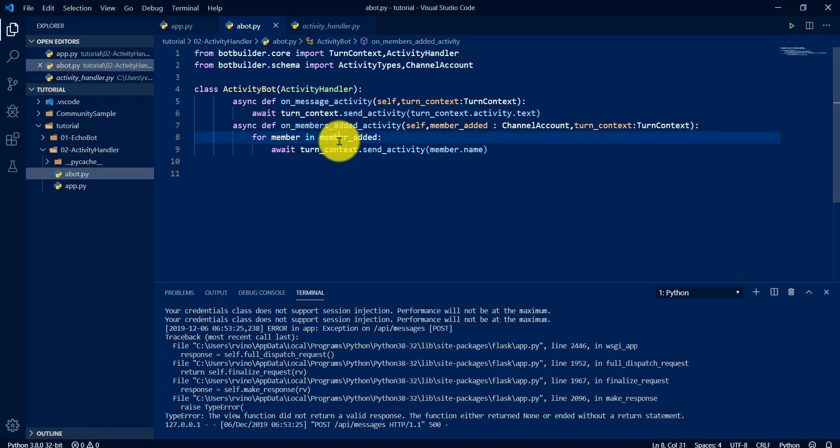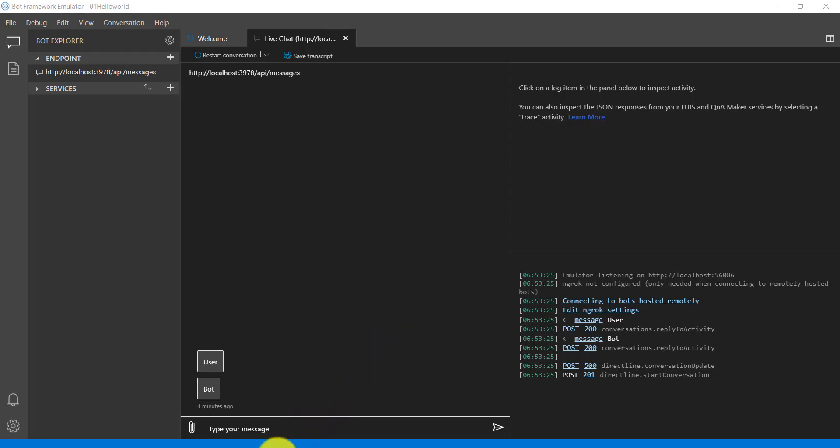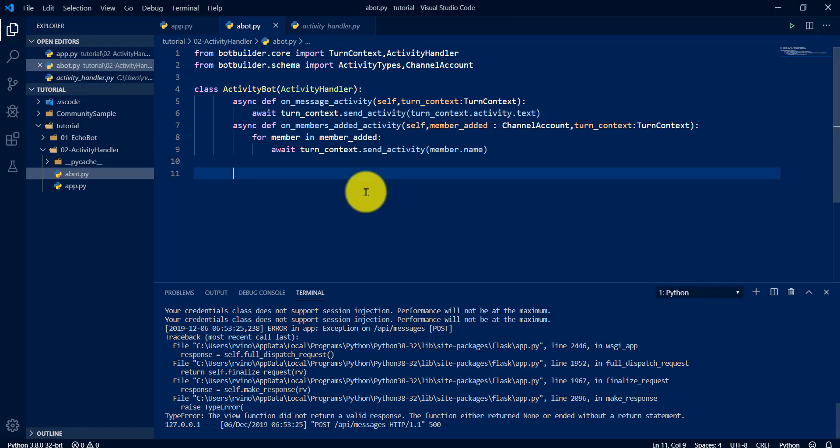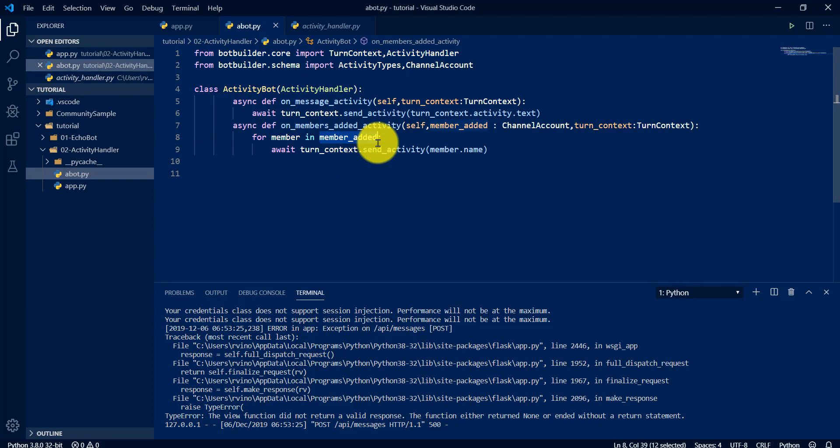So when if you run one more emulator, you can connect, that time also two users it will display, like user and another bot. I hope you understand what is activity types, activity handler, and why this member added shows two users displaying. Everything, if you have any doubts, you add it to the comment section, I will reply on that. Thanks to all, we'll meet in another tutorial. Bye.